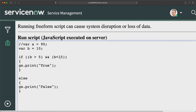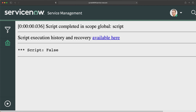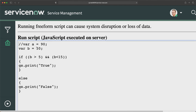Now let's say I change b to 30. This is definitely greater than 5, but b is not less than 15. What will it print? It should print false. If I run this — you can see it is printing false. The reason: while the first comparison returns true, the second returns false. Since I'm using AND AND, both comparisons must be true.